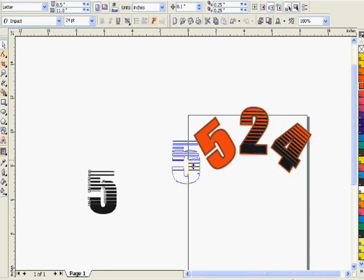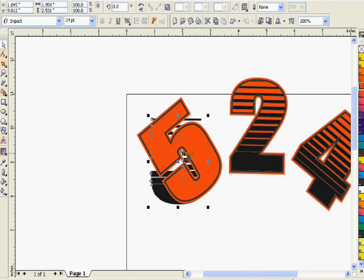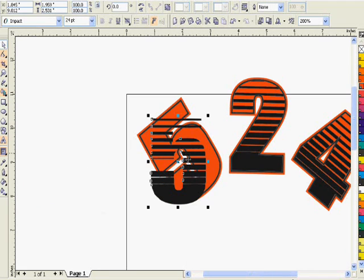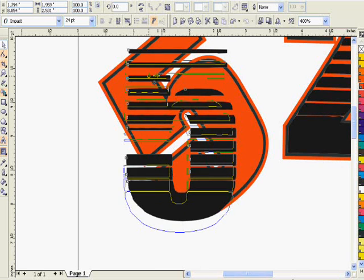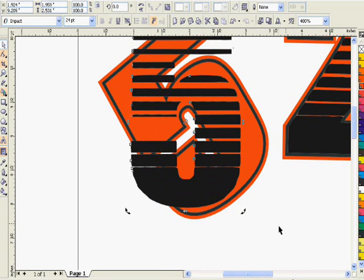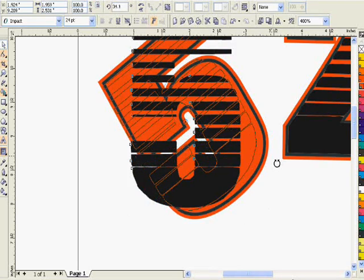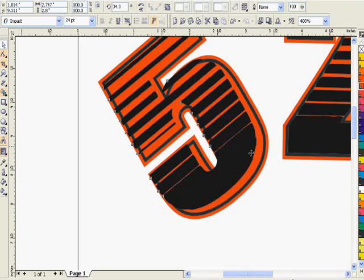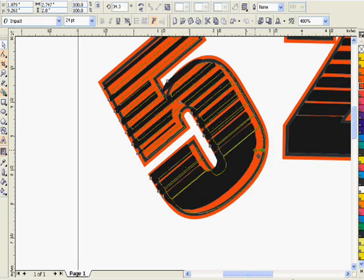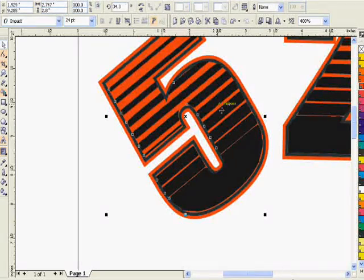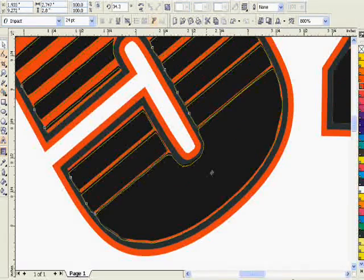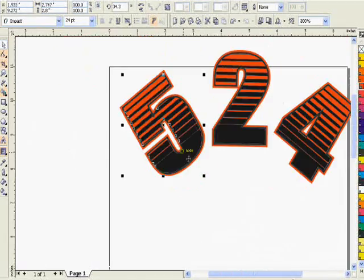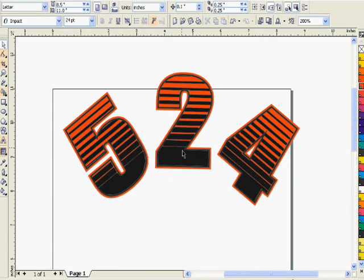Now let's do the number five. We'll bring it forward, and let's just rotate this one where it pretty much matches and move it into place. There we go. Zoom in and move it a little bit more to get it right where it needs to be.